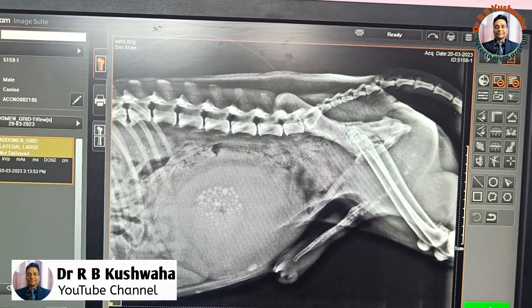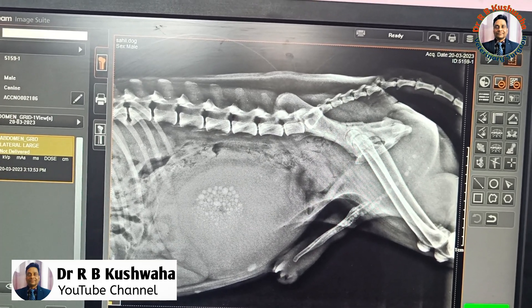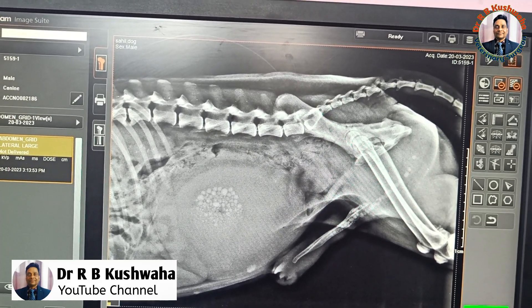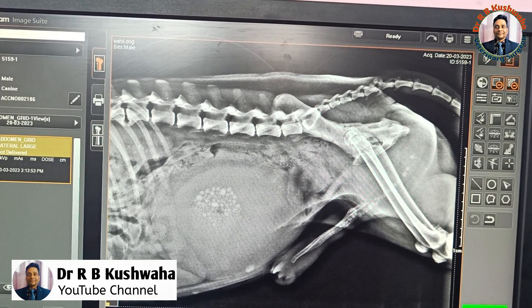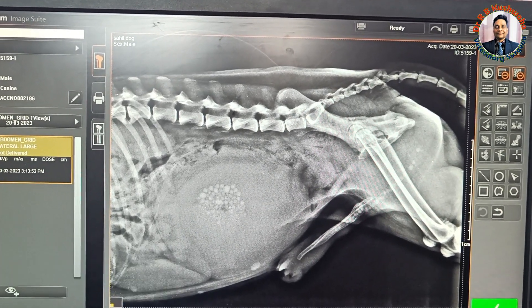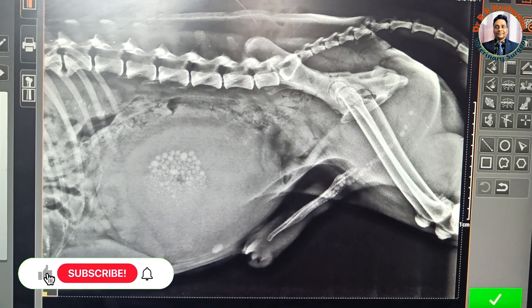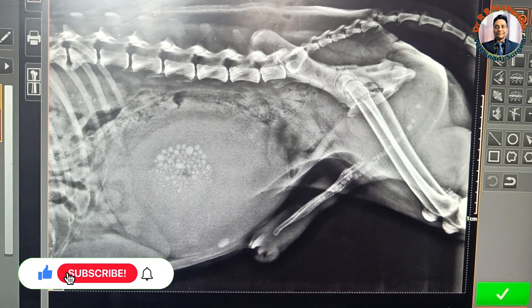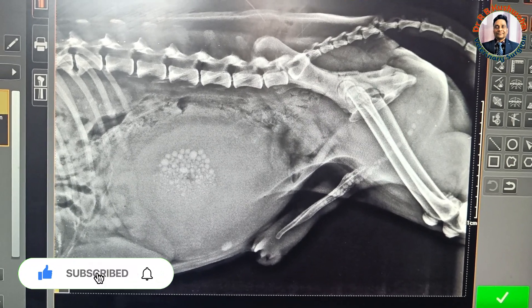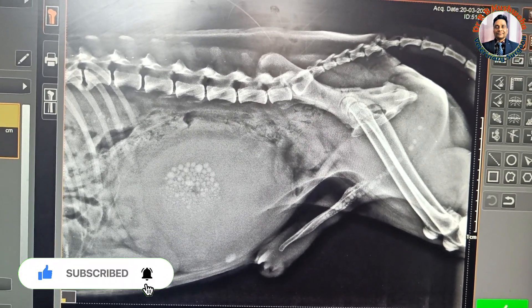Hello friends, this is Dr. Ravik Kusro, Associate Professor in the Division of Veterinary Clinical Complex at FBSC and UH Scott Shammu Arasura. Welcome to my YouTube channel, and if you are new to my channel, kindly subscribe and hit the bell icon for further notifications.